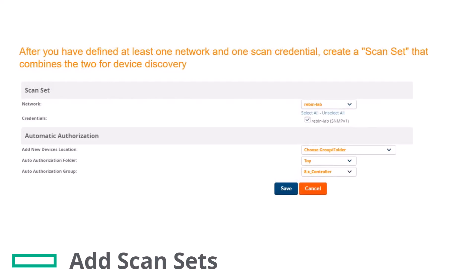After you have defined at least one network and one scan credential, create a scan set that combines the two for device discovery. To add a scan set, go to the Device Setup Discover page, click Add new scan set, select the network to be scanned and the credential to be used, and click Save.